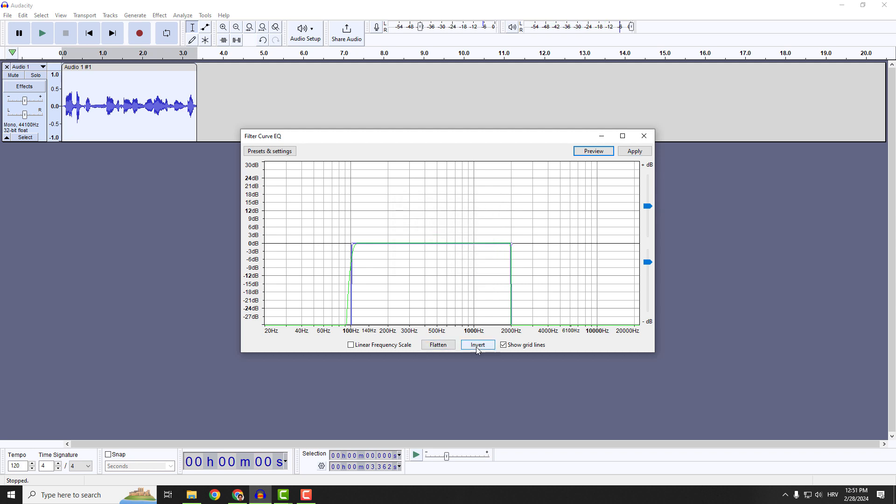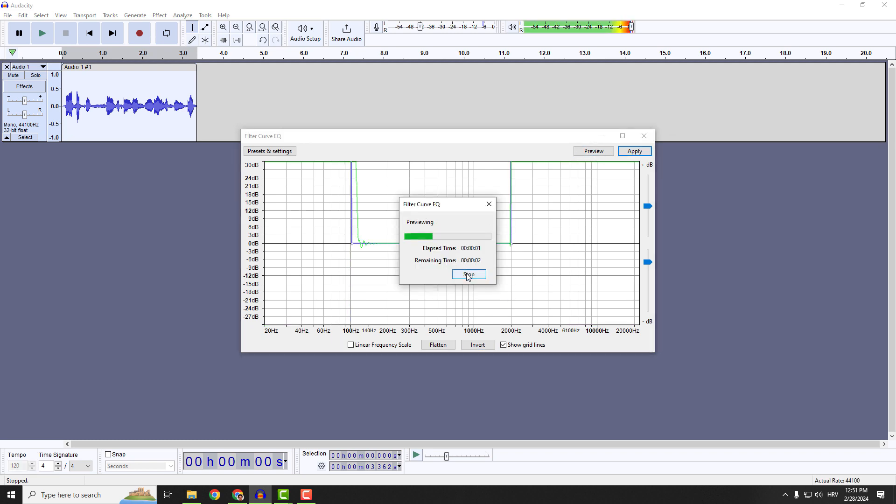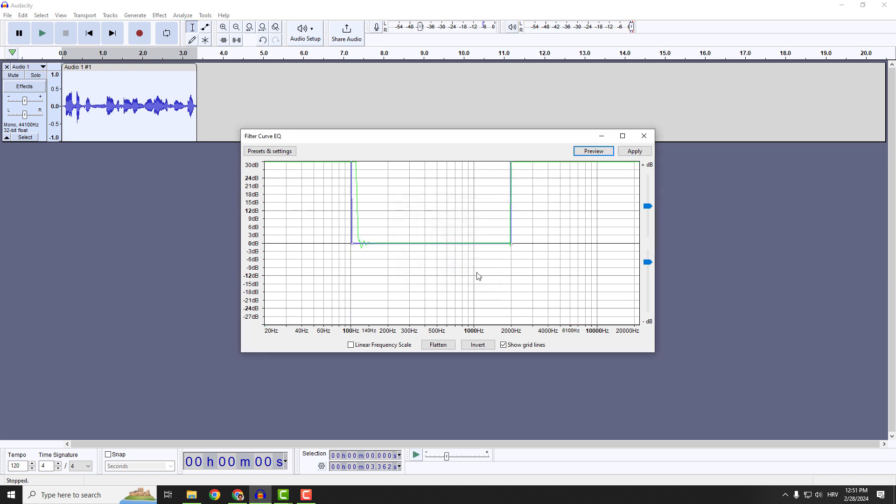And you can invert this like this and get some strange alien noises. And if you mess something up, just hit flatten and start again. And this is it. If you find this helpful, let me know in the comments below. Have a nice day. Bye bye.